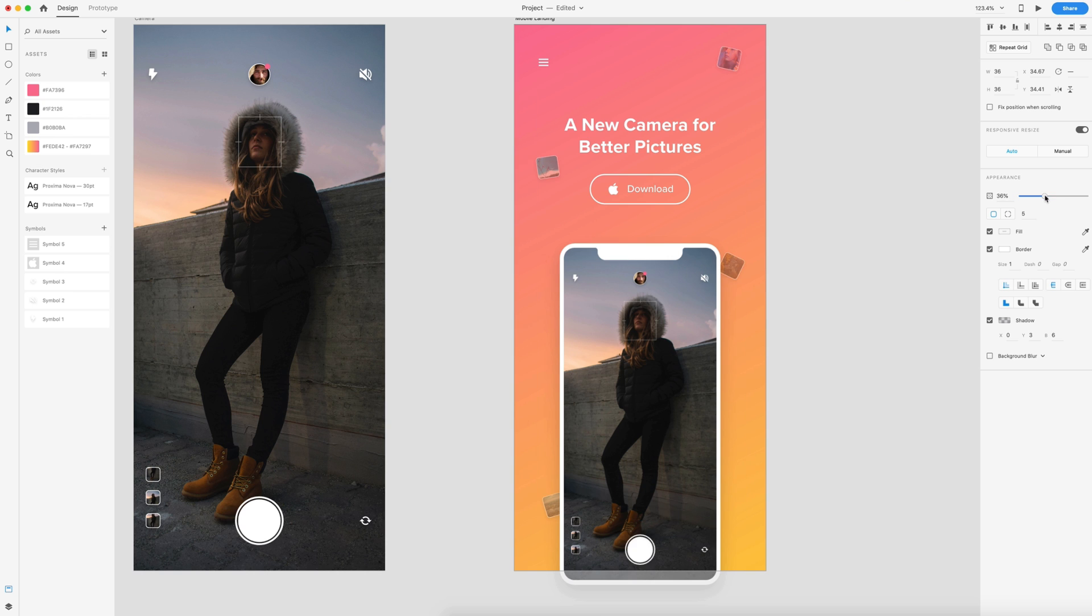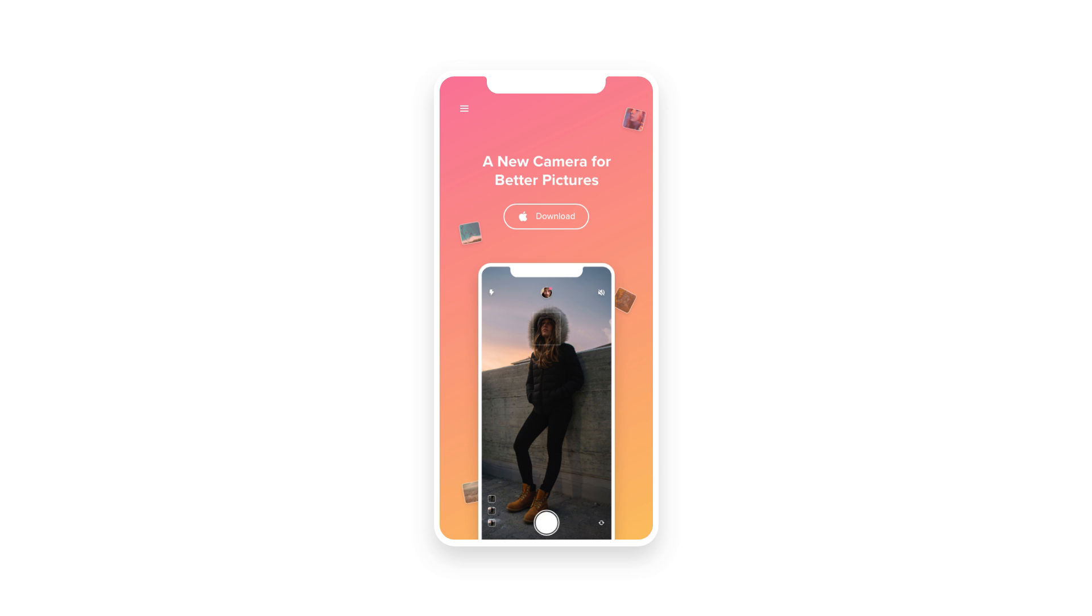So with that, we are done with today's tutorial. That was creating an iPhone camera screen and a mobile landing page for a camera app in one tutorial. I hope you guys enjoyed this video. If you did, please consider giving it a thumbs up. Subscribe for more design related content. I upload every Tuesday, Thursday, and Saturday. Make sure you have that notification bell on so you don't miss a video. And as always, have a great day and I'll see you guys in the next one.